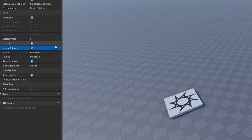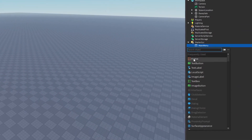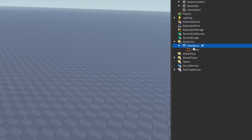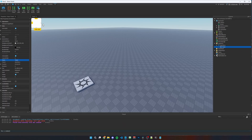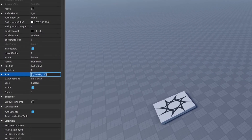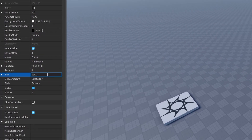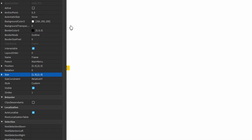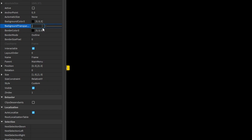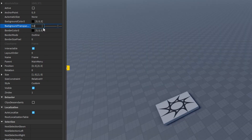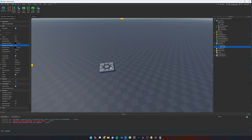Rename it to 'MainMenu' and turn on IgnoreGuiInset so it covers the entire screen. Inside it, add a Frame to cover the whole screen and give a darkened effect. In properties, change the size to {1, 0, 1, 0}, background color to {0, 0, 0}, and background transparency to 0.7.